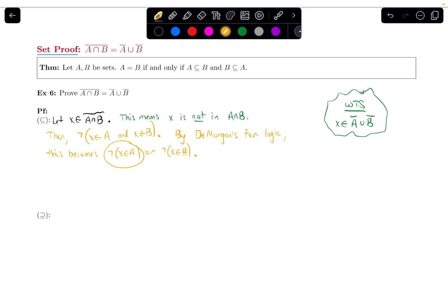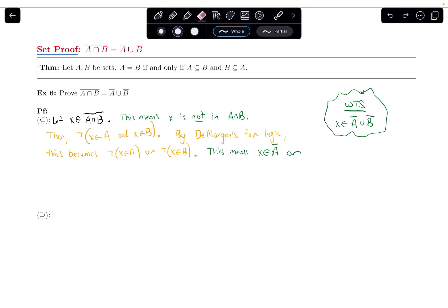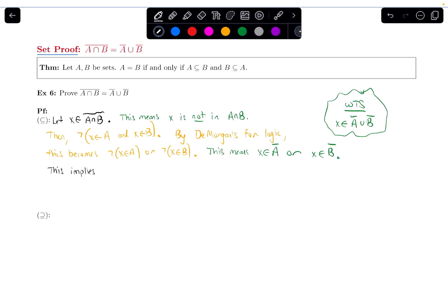Let's restate this. This means X is in A complement — because that's what it means to say it's not the case that X is in A — or X is in B complement. And if I have the word 'or', that means I have a union. So using the definition of union, this implies that X is in A complement union B complement. But that's precisely what I wanted to show. So that shows the left-hand side, the complement of A intersected with B, is indeed a subset of A complement union B complement.